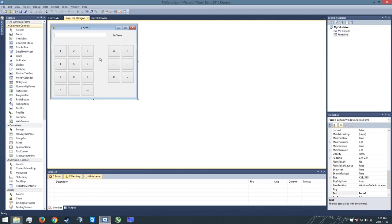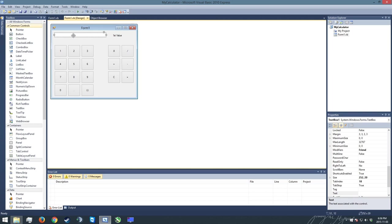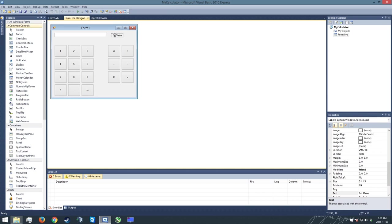Last time we worked on laying out the buttons which you can see here, which run from 0 to 9 including a decimal button and a negative sign button, as well as four operation buttons. So these are the four math functions we're going to create - a clear button and an equals button. And lastly we have a text box, textbox1, and a label known as label1 which currently says first value.